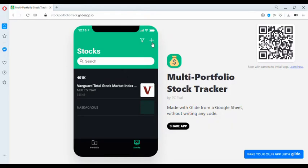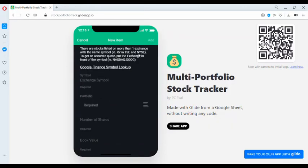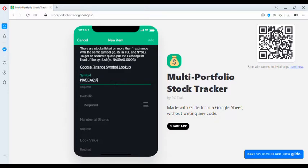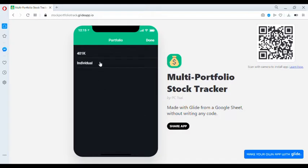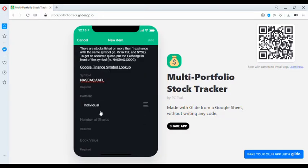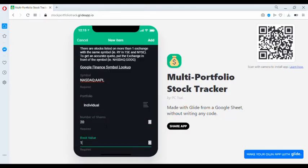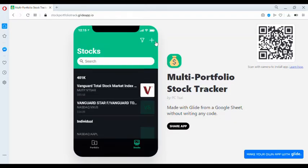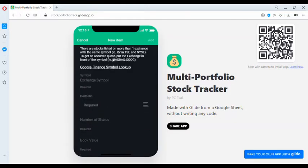Then let's add some stocks to the individual portfolio. Let's add Apple, for example. Number of shares, 20. Book value, 1,000. Then let's add Microsoft.